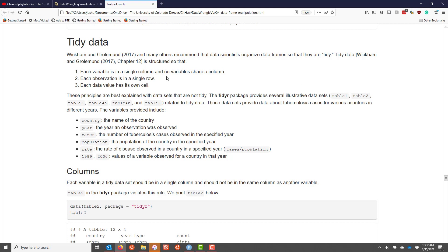Table 1, Table 2, all the way up through Table 5 are related to tidy data. These data sets provide data related to tuberculosis cases for various countries in different years, with some of the variables included being country, which is the name of the country, year, which is the year an observation was observed.